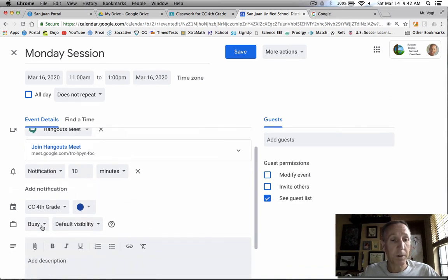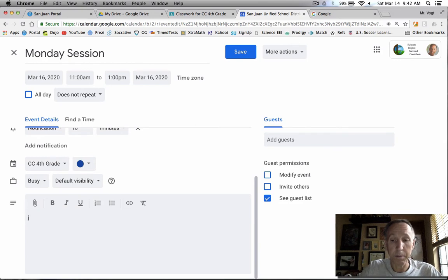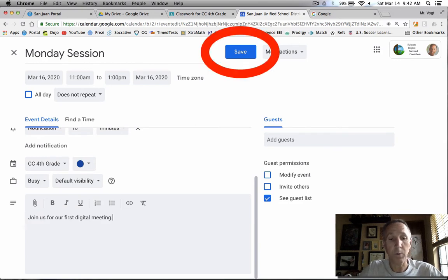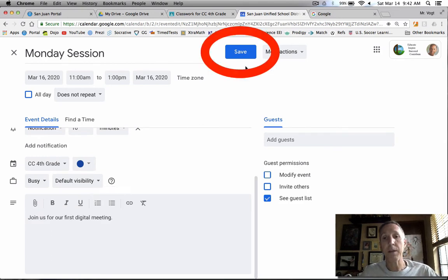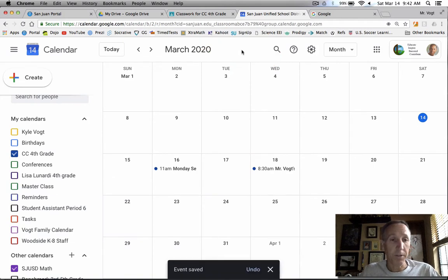It's going to mark me as being busy, so that's okay. And then if I wanted to, I could say something about the description or something like that. Okay. Then you press save and you're all set. If that's all you want, you're done.